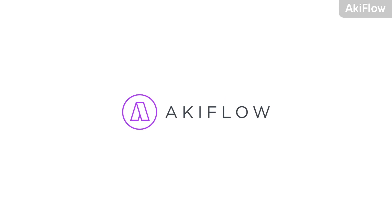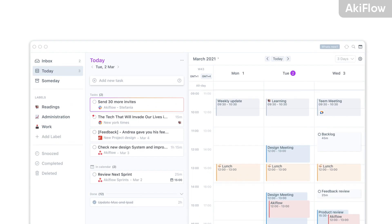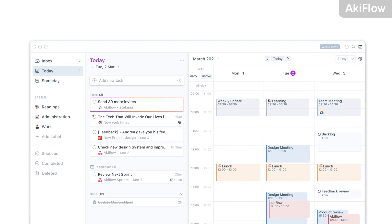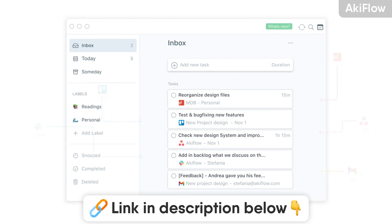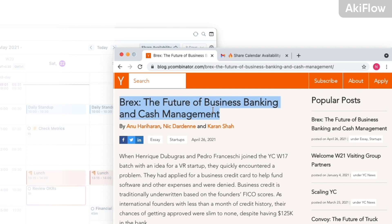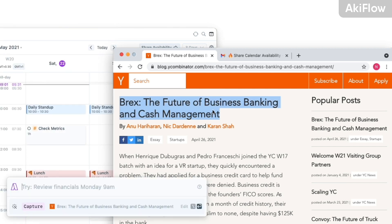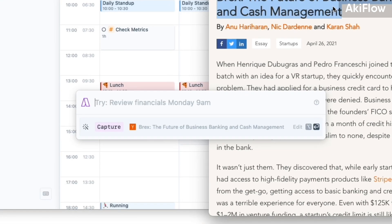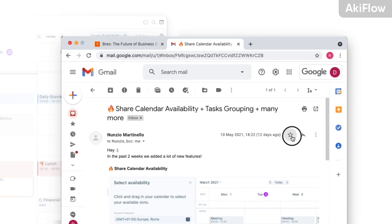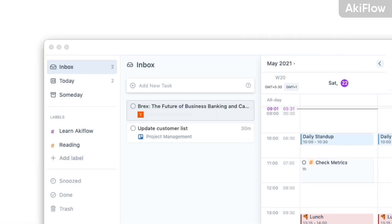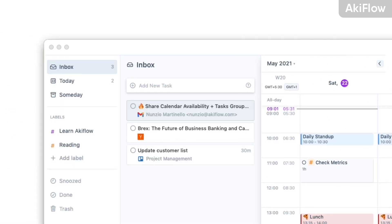This feature spotlight is kindly sponsored by Akiflow. If you don't know what Akiflow is, you can find the link in the description. It's a consolidation tool that brings your tasks together and allows you to time-block them into your calendar. It's very different from some other apps out there.